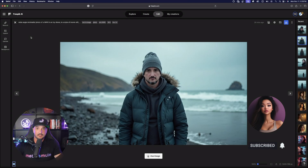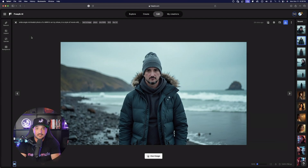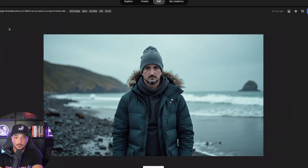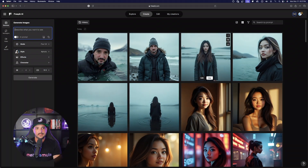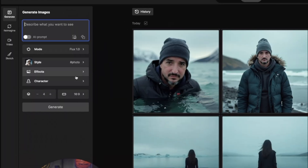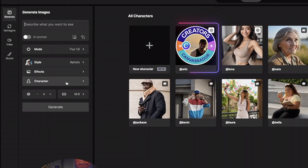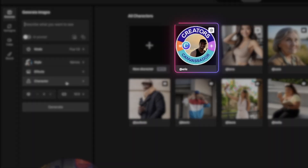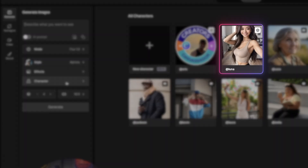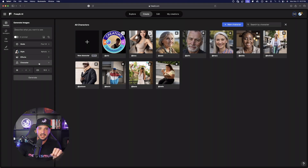This image you see right here is directly from a YouTube video screenshot, and I was able to generate this specific photo of myself. Now that we're on this page, the next thing you want to do is over here on the left-hand side — you should see it's called 'Character' right here on the left. Once you select that, you're going to have these options populate.